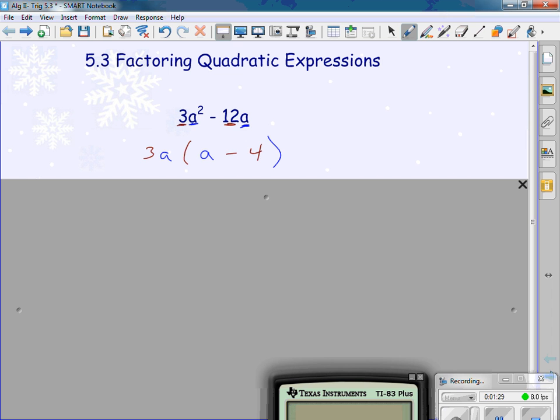Just to show you, I can multiply through and distribute. What's 3a times a? 3a squared. What's 3a times negative 4? Negative 12a. It gets me back to the original.